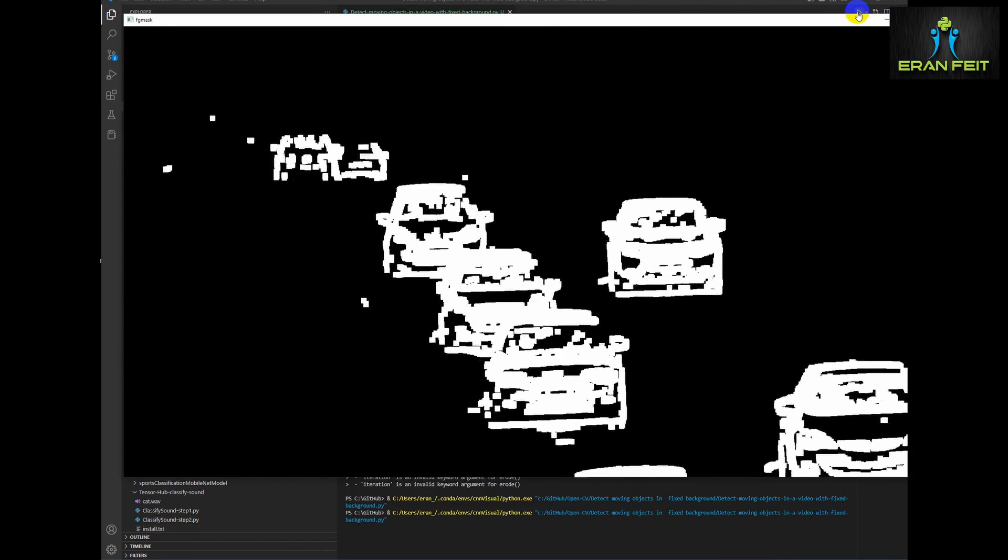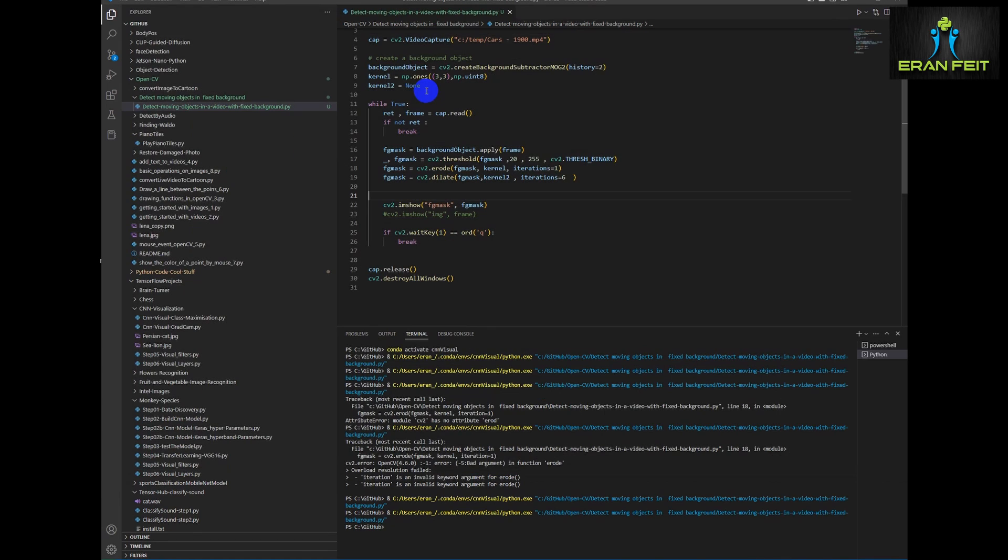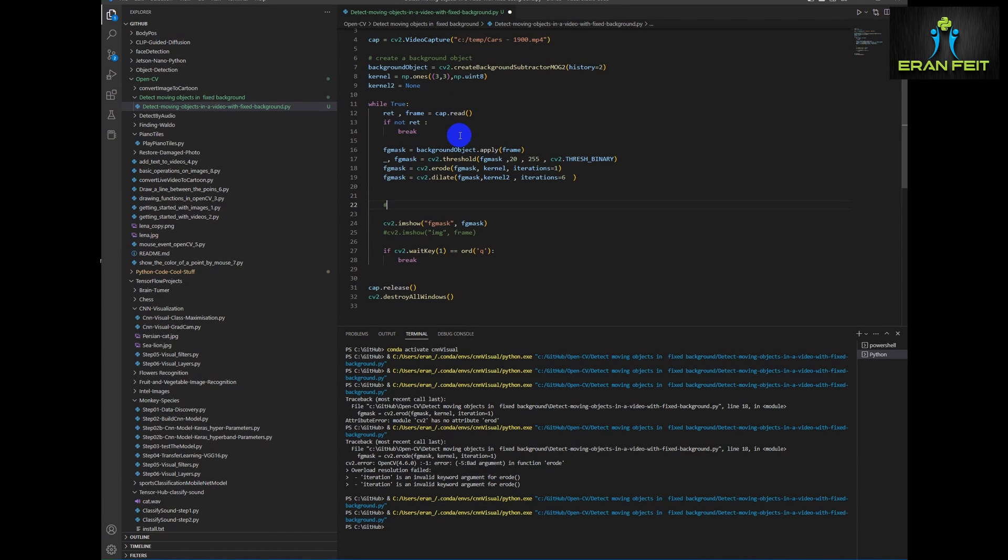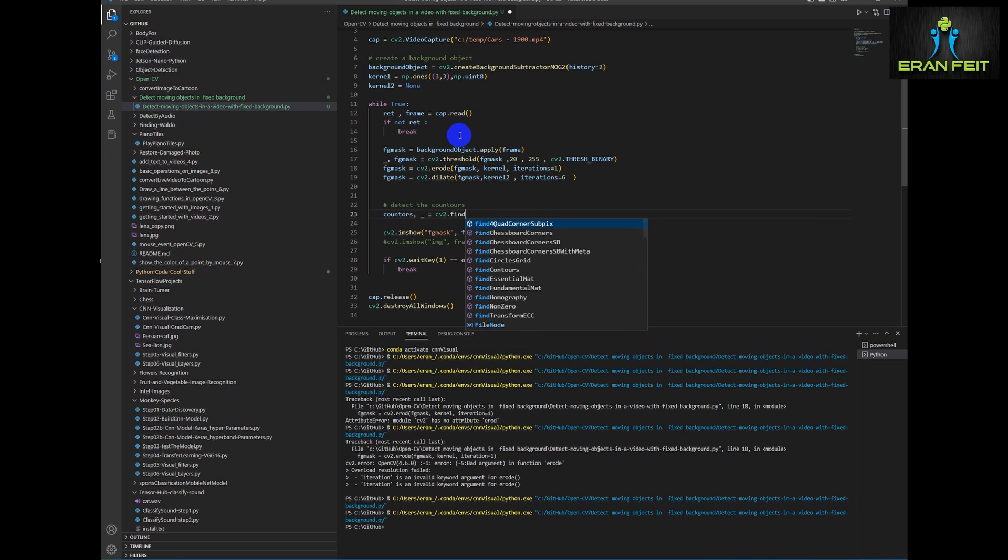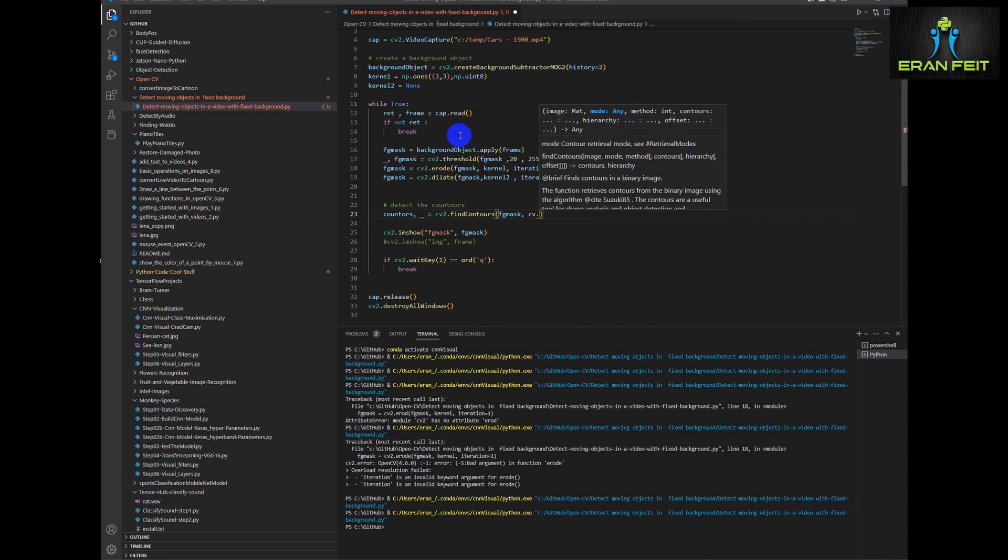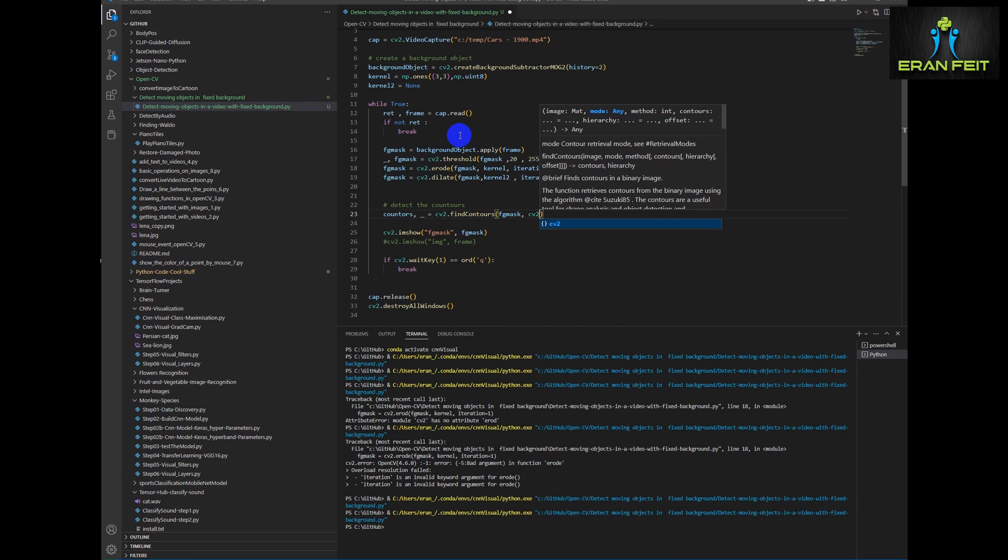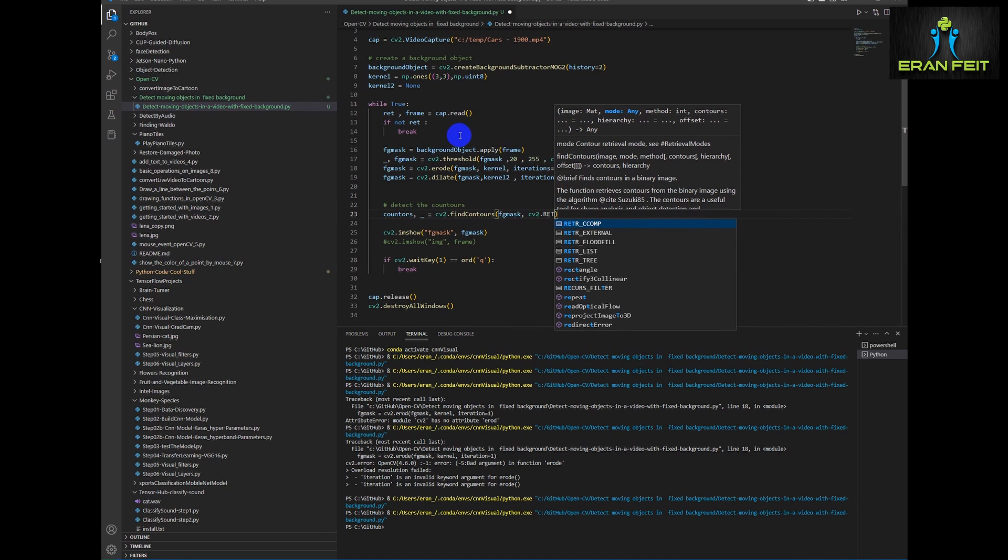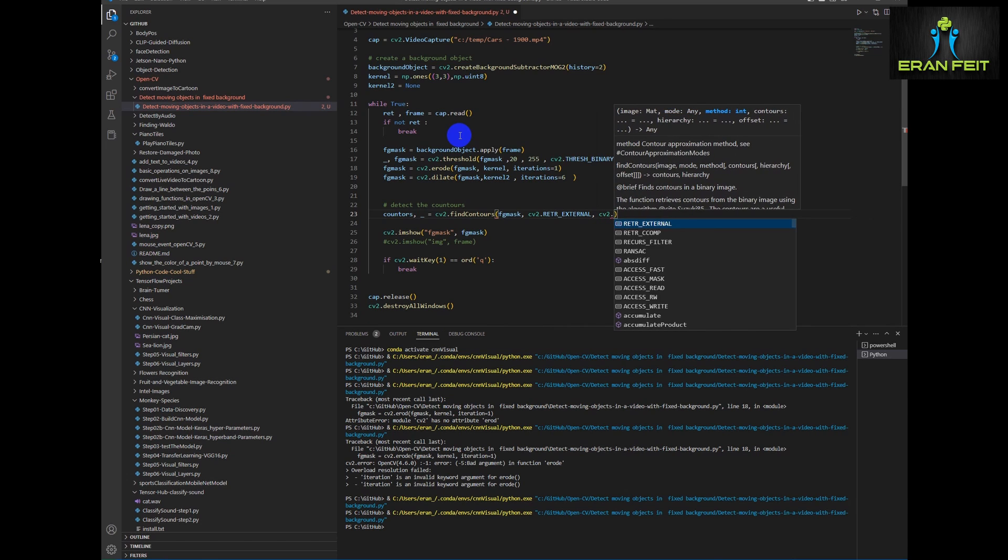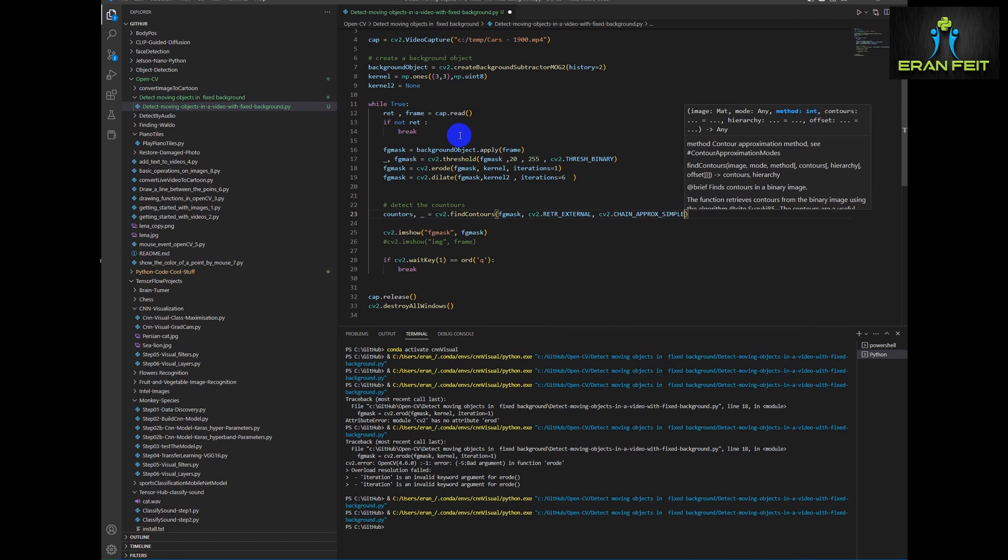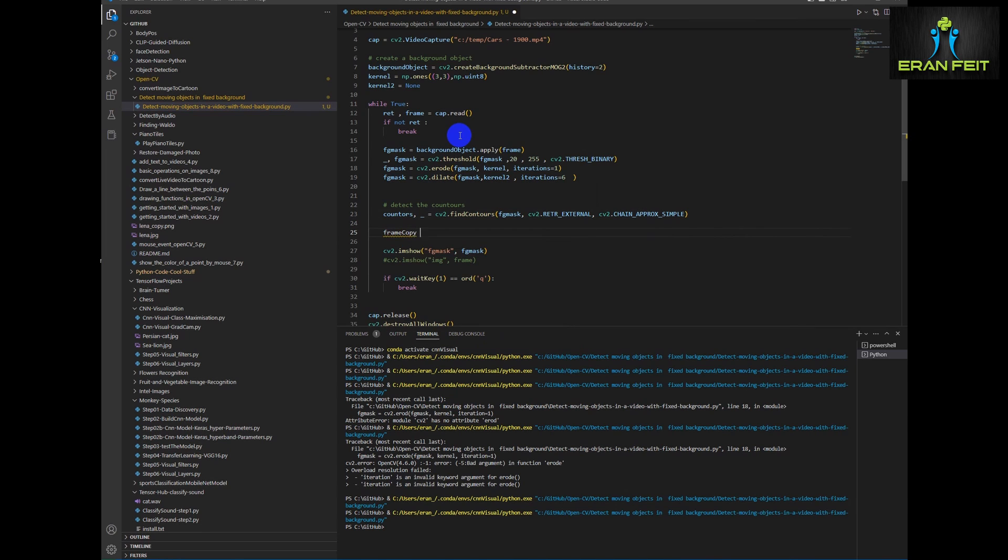Now you can see that the cars are more emphasized on the mask. Let's continue and detect our contours. We will use the CV2 findContours function. And we will send it our FG mask, the one that we displayed earlier. We are looking only for external contours, not inside the cars, only around each car.